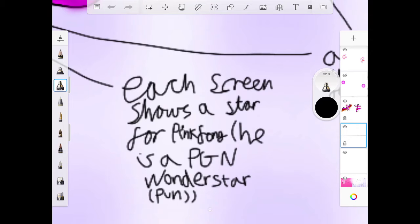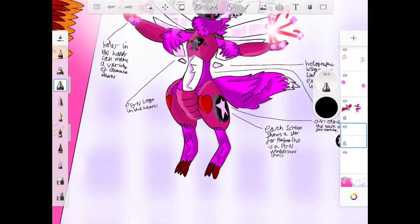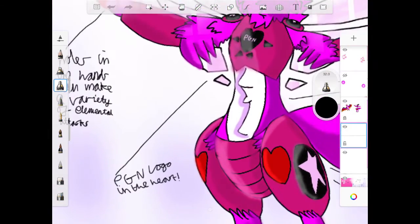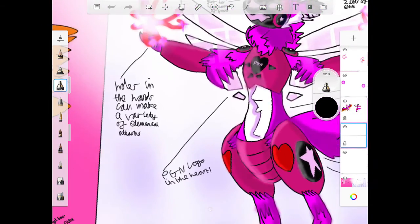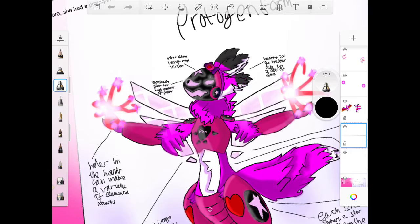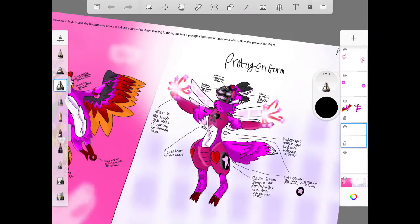And PGN logo in her heart, aww that means I love PGN. Yeah I've said that in lots of my videos, and that's time for her backstory.